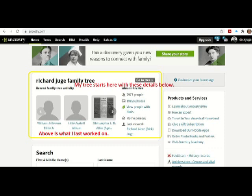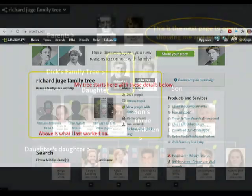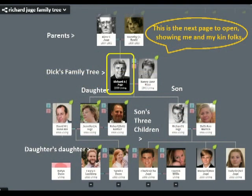Once you press 'Go to My Tree,' it will bring you to my tree. As you can see, I am circled in yellow. This is the next page to open and it shows me and my kinfolks. It shows my parents above me, my children below me and their spouses, and then my grandchildren.